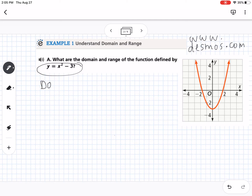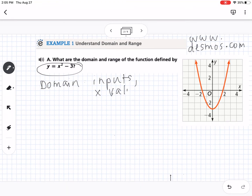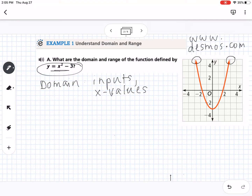Domain is the set of all your inputs, which when talking about a graph are your x-values — what numbers can you put into this equation and have it work, or what x-values does the graph reach? From this graph, the arrows show it keeps getting wider and wider as we zoom out, eventually reaching all positive and negative x-values. So the domain is all real numbers for this graph.